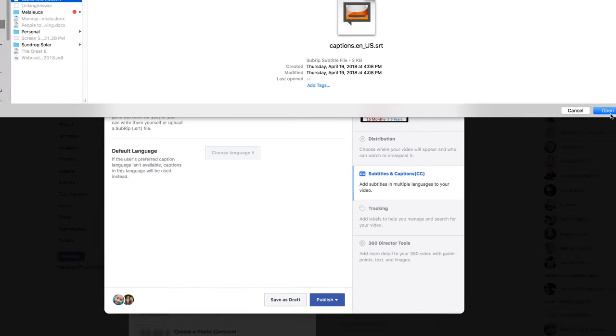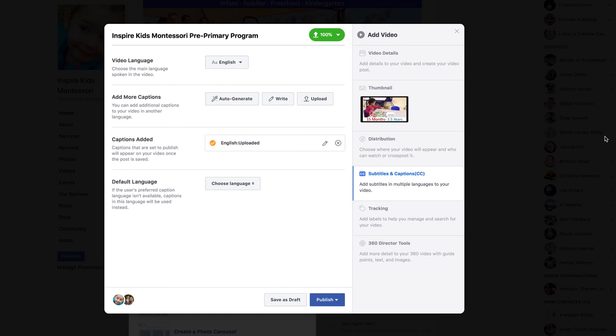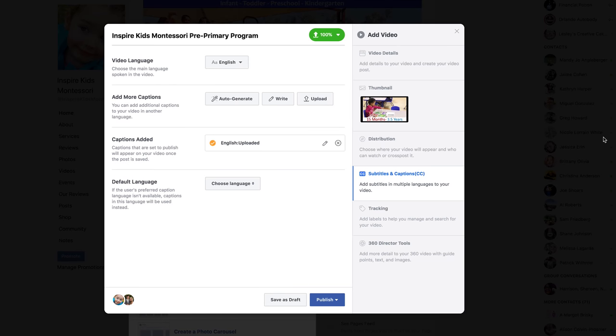When you post your video and people are on Facebook scrolling on their wall, they're going to see your video with those closed captions, which many times encourages people to actually click on the video to truly listen to it after they've read along a little bit.